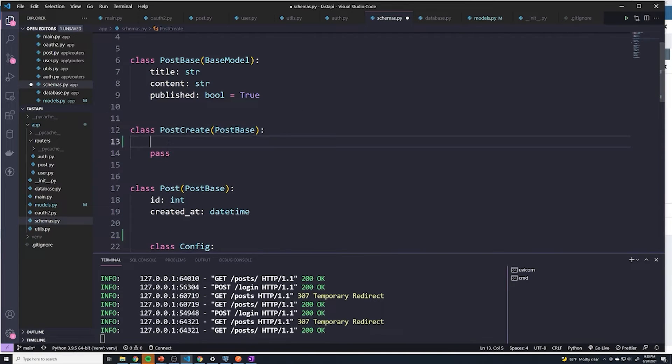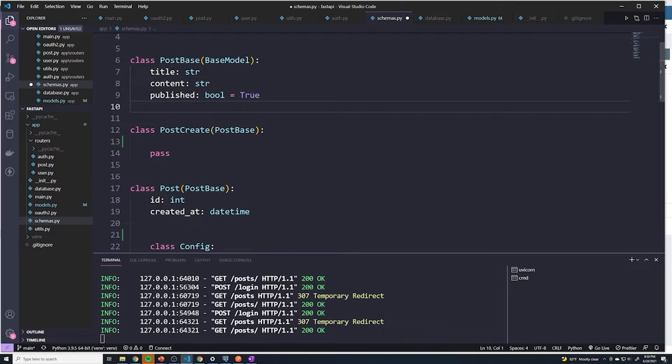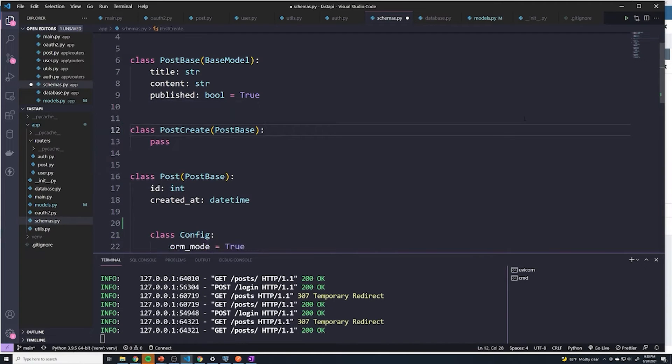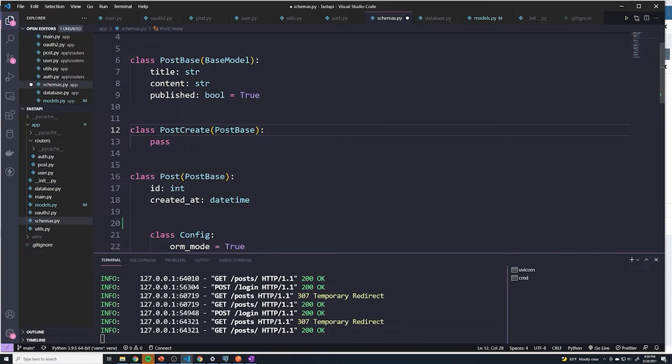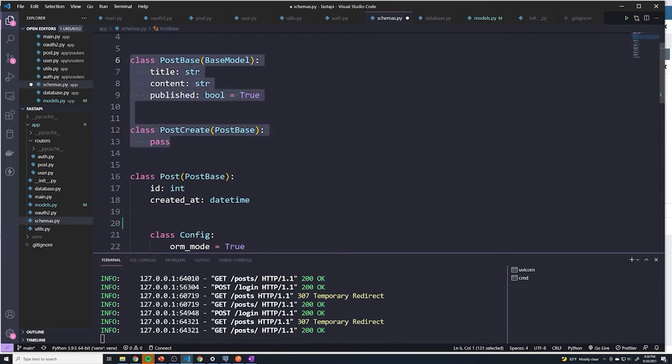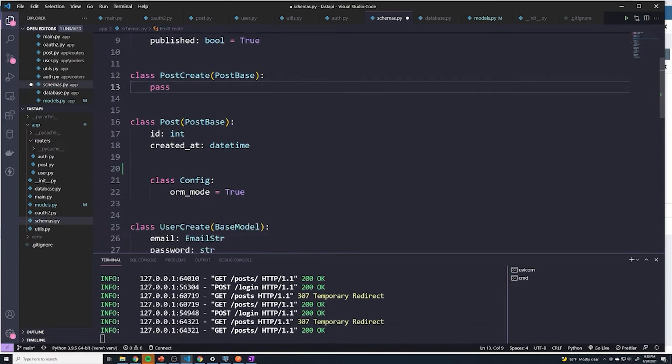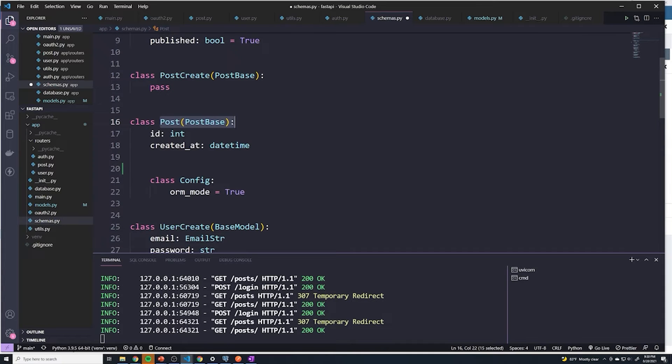However, what we're going to do is we're actually not going to require the user to provide the owner ID. Instead, we're going to let the logic of our route actually just grab the ID from the token and then use that as the field. So we don't actually need the user to pass that into the body. We're not going to apply that field to either one of these classes. We're just going to do it for the post class, which is the one that's responsible for sending the post out.